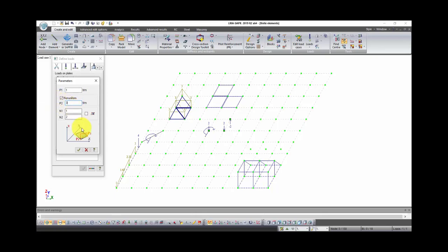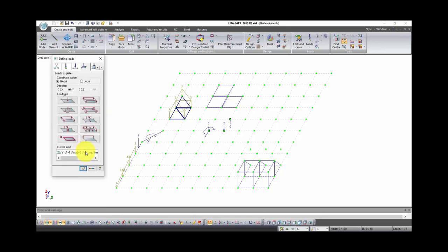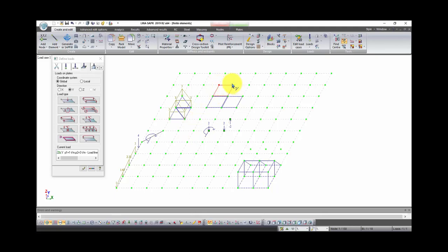Then we need to select nodes of plate where this load will be applied. We can type number of nodes or select them with the command select nodes. Click OK. Now choose plate and nodes that you need and click apply.